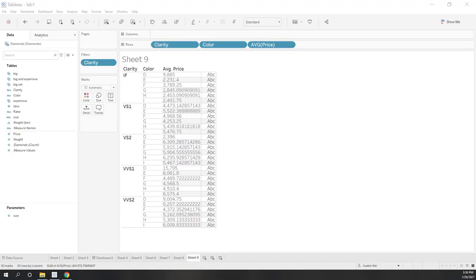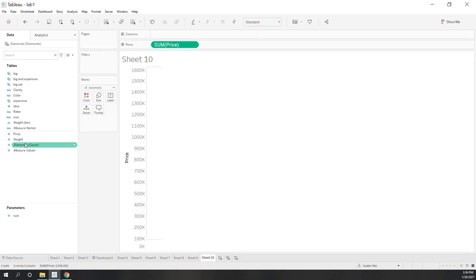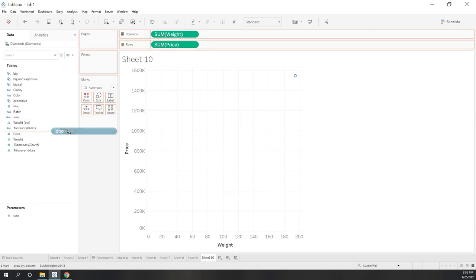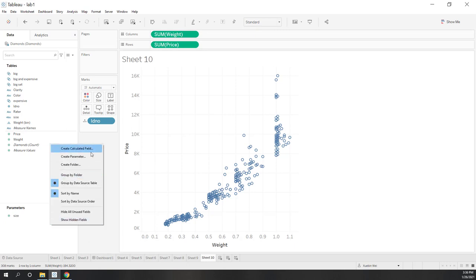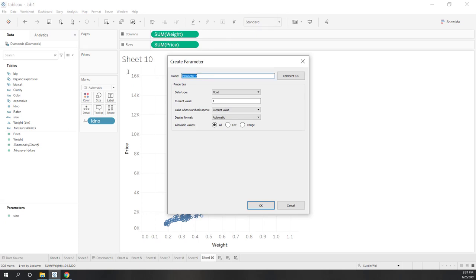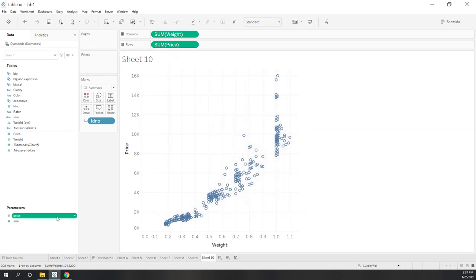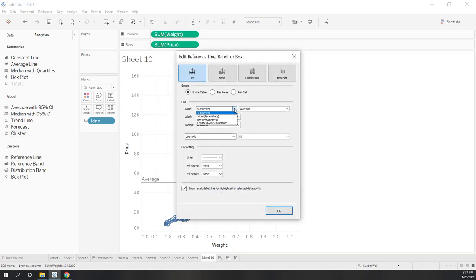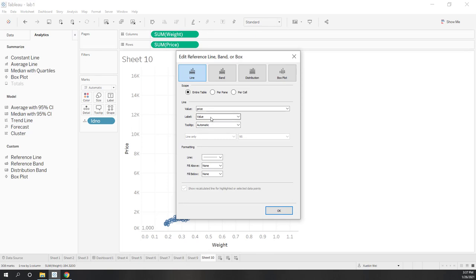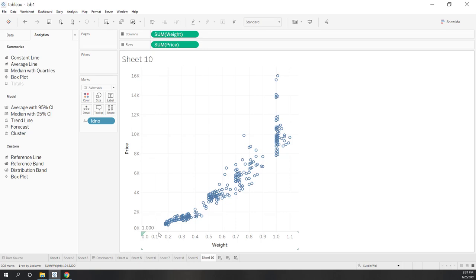Let's see an example. Let's create a new scatter plot with price and weight by IDs. Let's first create a new parameter — we'll call it price, set it as float, and it doesn't matter what the current value is. Now let's add a reference line for the price axis, and here we want to use the value from the price parameter. The label will be the value. Now we have this reference line that is showing the value of this parameter.